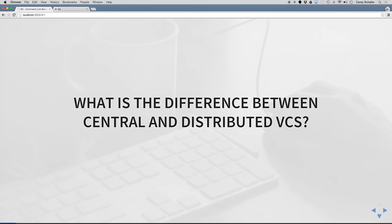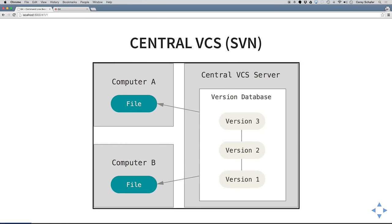Git is a distributed version control system. If you're coming from a version control system like SVN, which is a central version control system, what is the difference between central and distributed version control? A central version control system is located in one place. People can check out from the central location, make their changes, and then check everything back in. But this can be problematic if you can't get access to that central server. If that server's offline or you're working somewhere without a network connection, you'll only be able to see the files you've checked out and no additional information about that central remote repository.